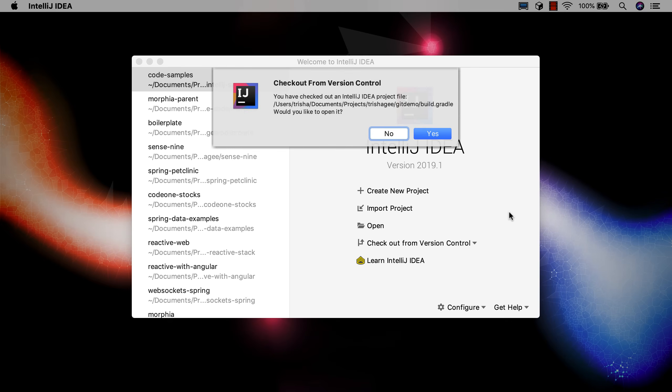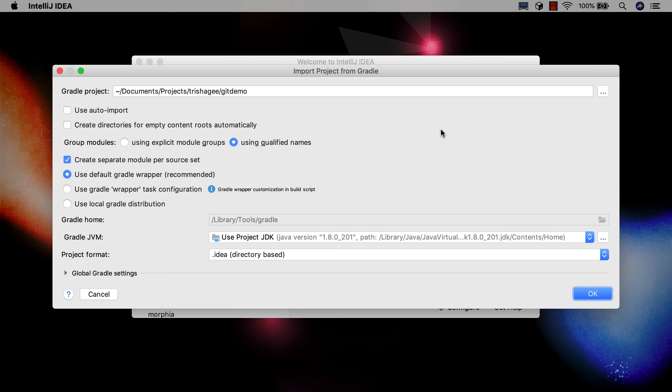IntelliJ IDEA recognizes this is a Gradle project and automatically uses the Gradle import process to create the new project. Again we'll use the defaults here.